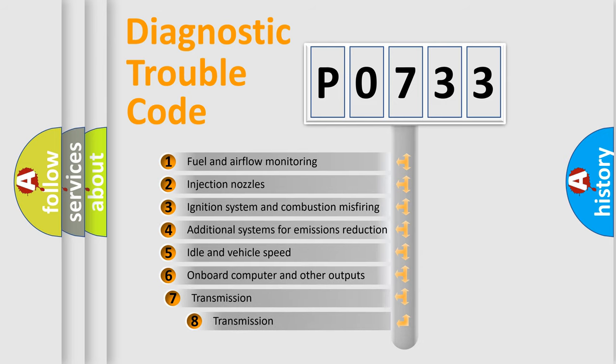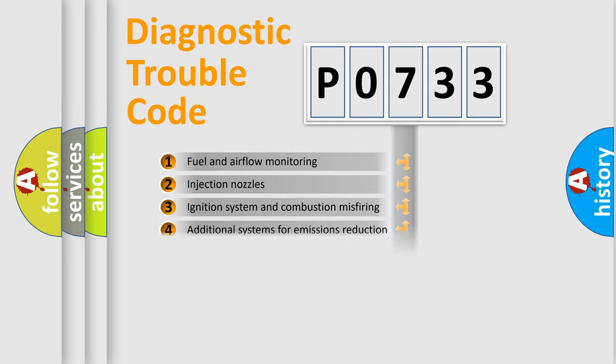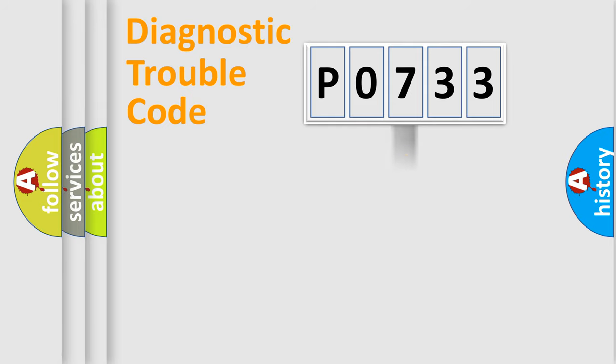The third character specifies a subset of errors. The distribution shown is valid only for the standardized DTC code.